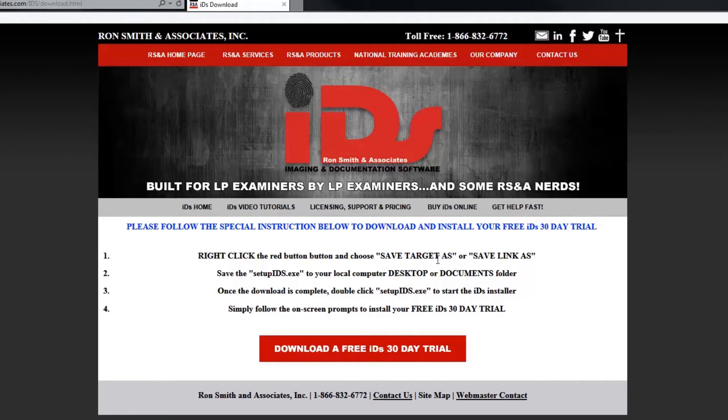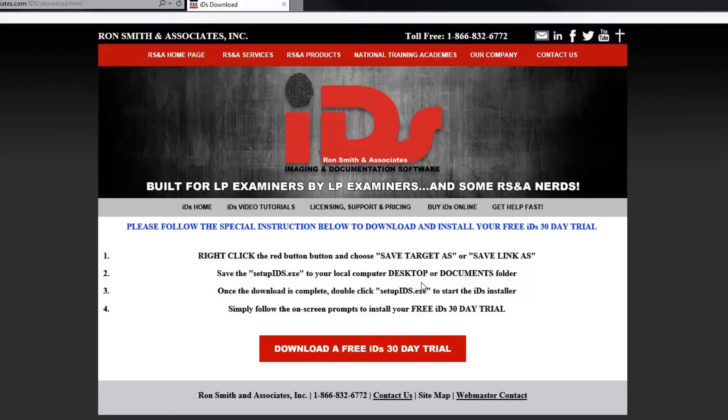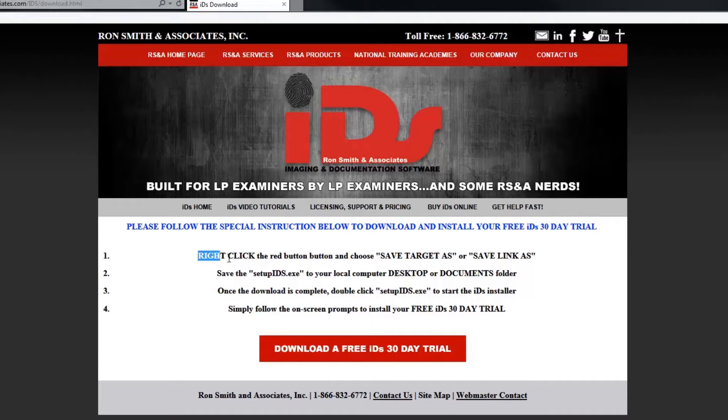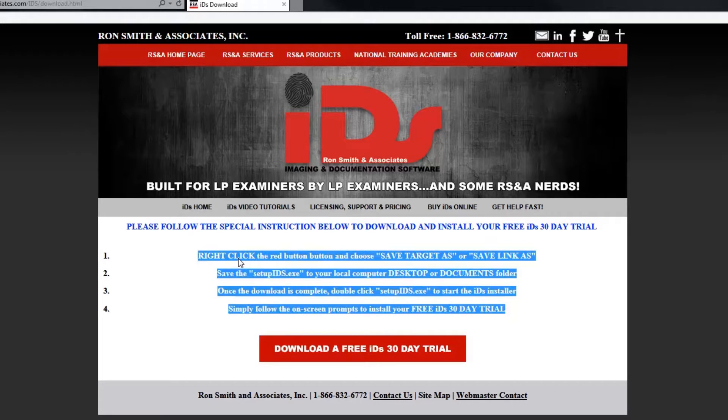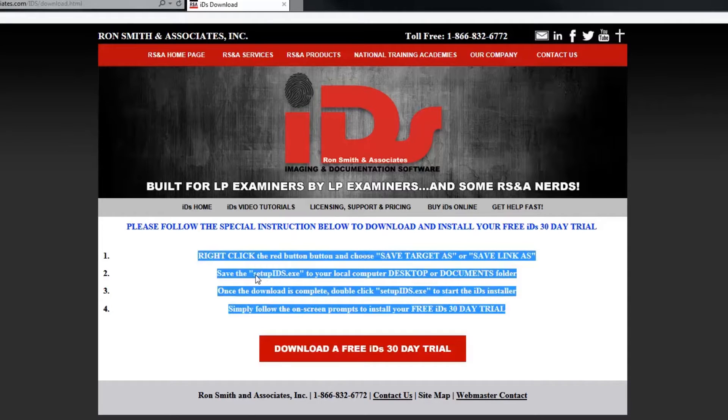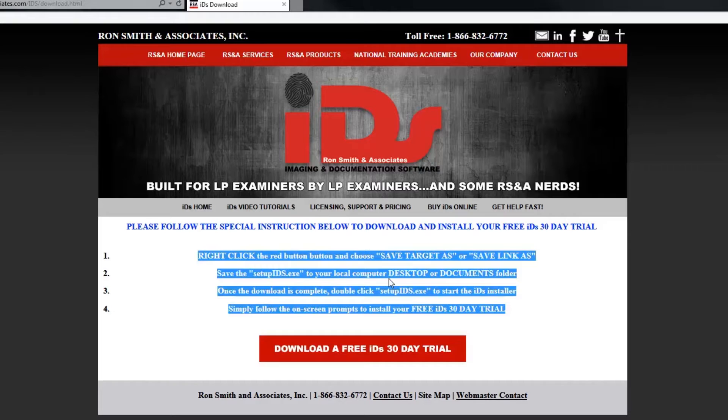Now you may be inclined to just go ahead and click on that red button, left click on it to install it, but don't do that. We have some instructions for you that'll make this process a little bit faster for you. So we've got these four steps right here. So the first thing you want to do is actually you want to right click the red button and choose save target as or save the link as. And then you want to save the setupids.exe just somewhere on your computer, either on your desktop or your documents folder.